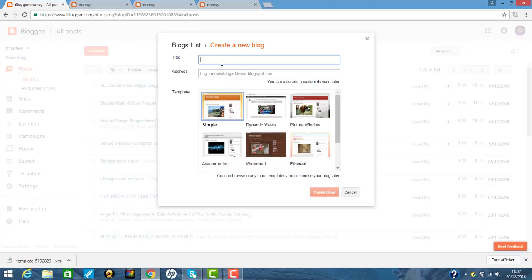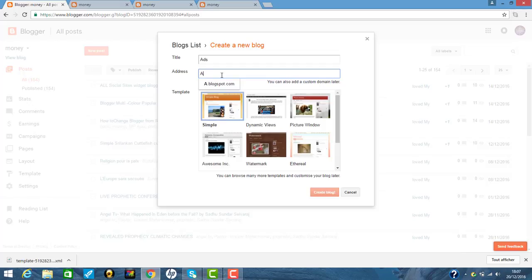So you give title. For example, I give ads. So I give a URL. So I give the same as blog.form.